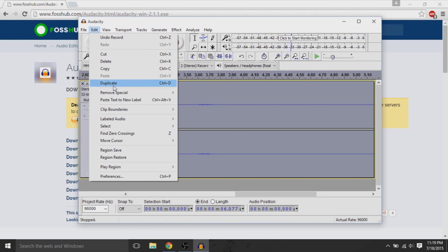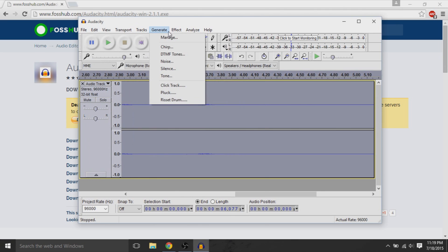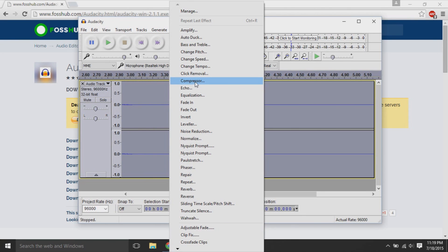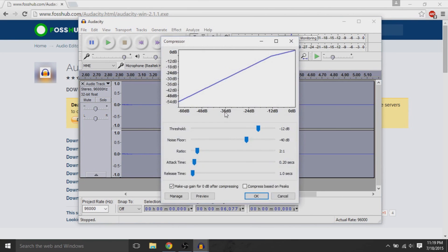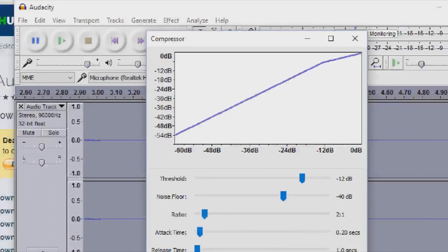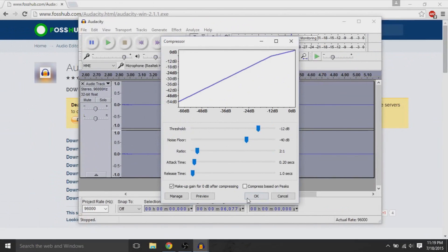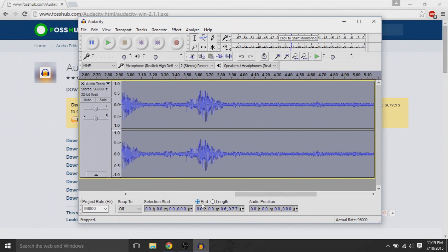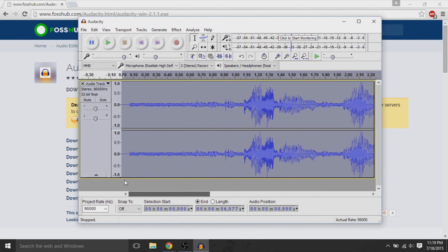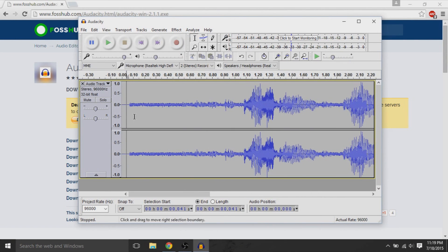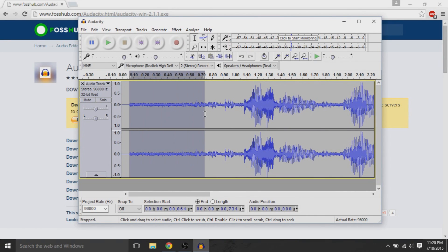Secondly, we're going to make a few effect changes. The first change is the compressor. If we select everything with Control+A — make sure you select everything — and apply the effect called compressor, you can see that it basically normalizes the waves of your audio recording and makes it cleaner.